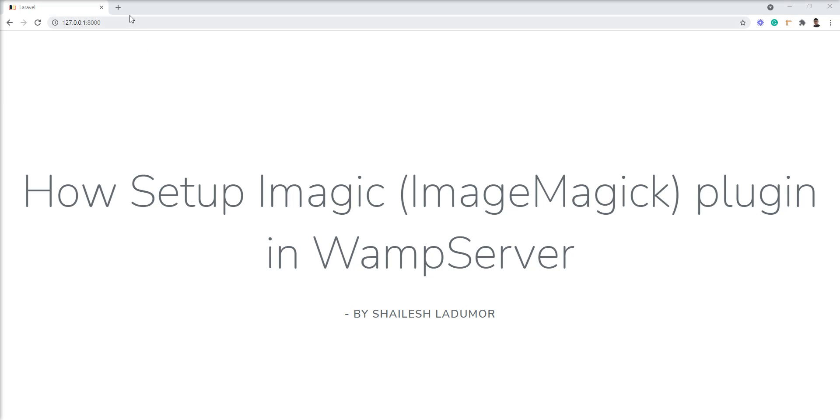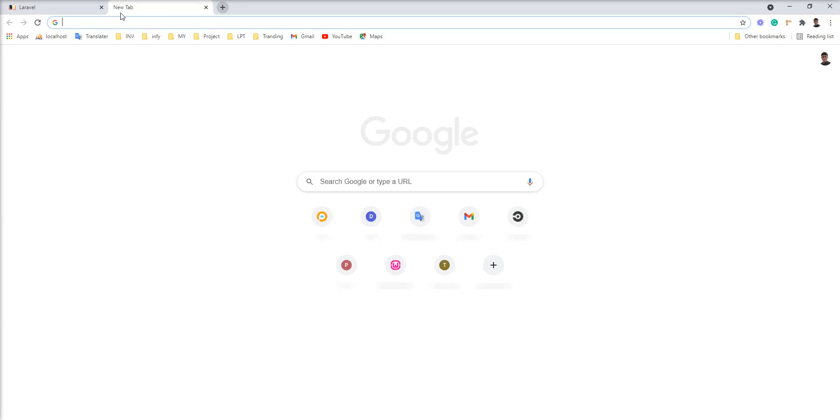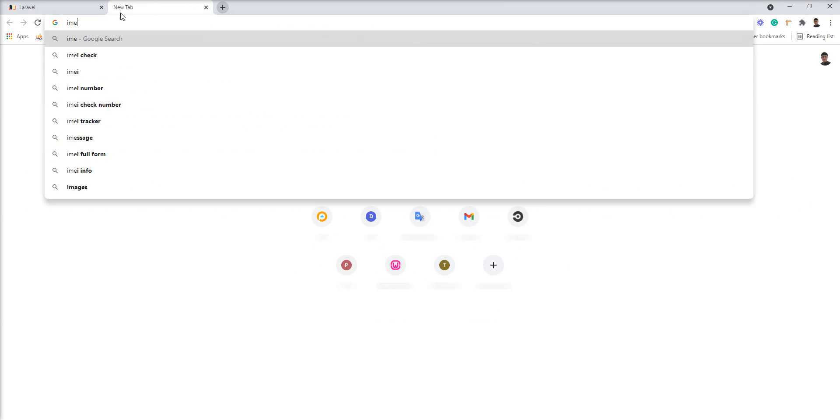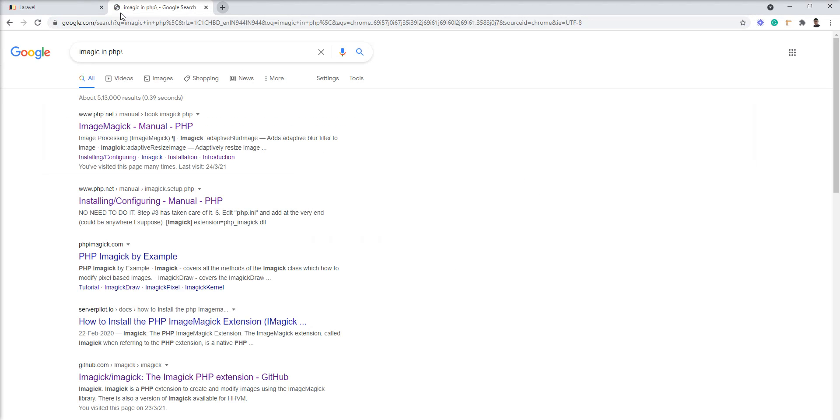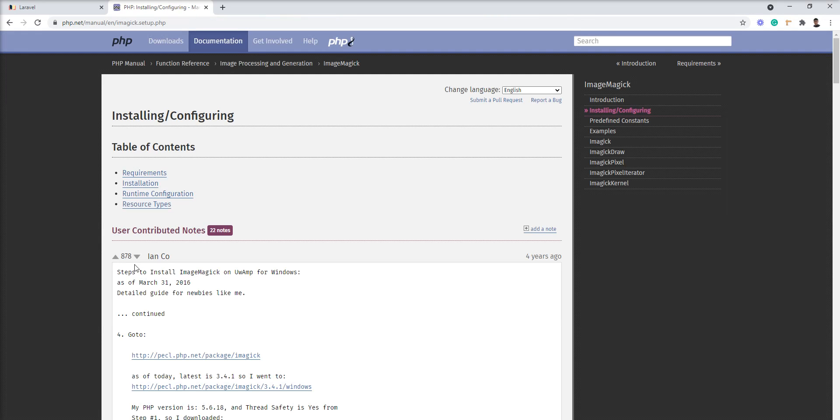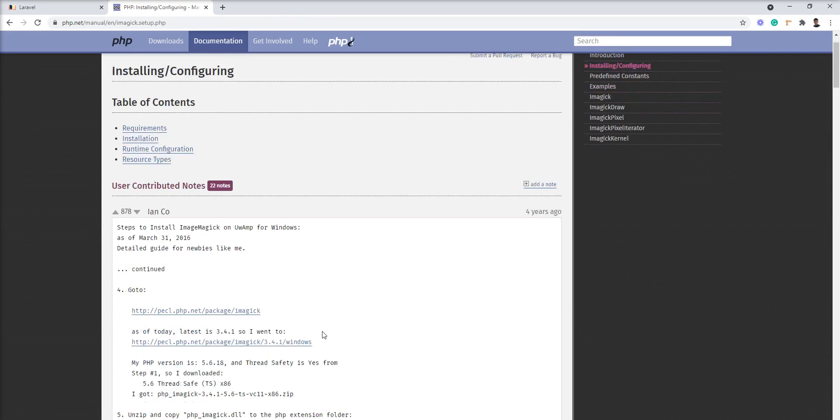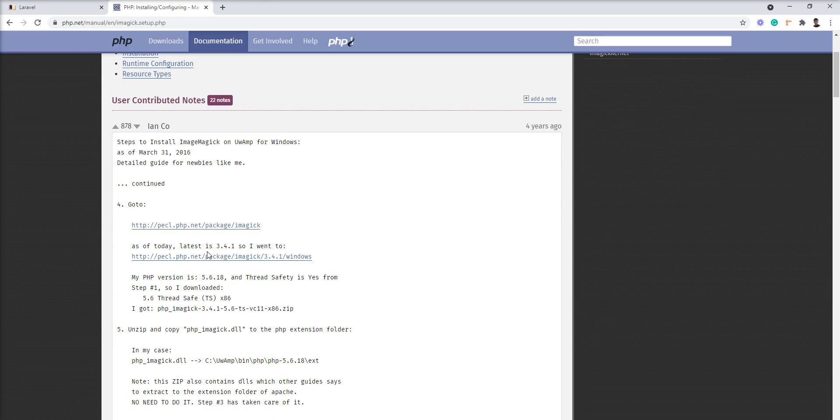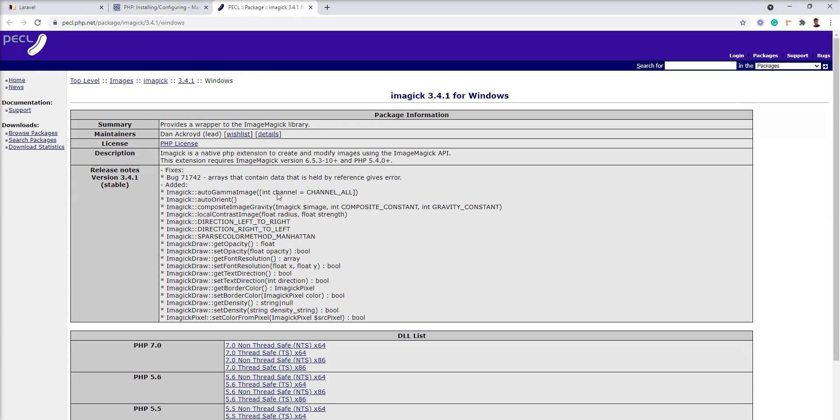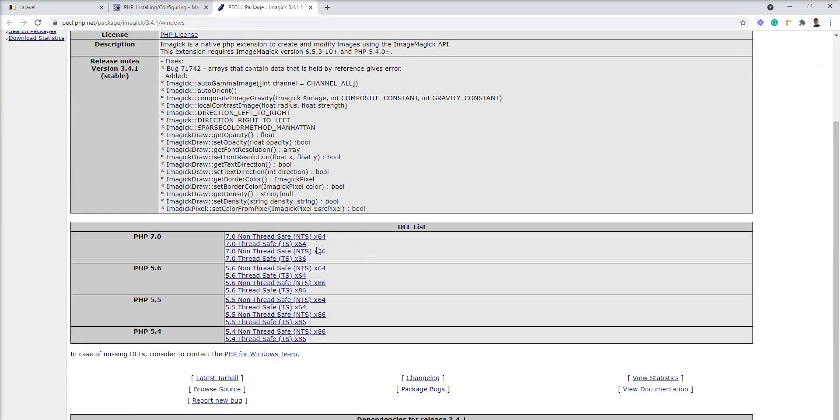We need to download the DLL from Google. Let's type 'Imagic in PHP' and open this installing and configure manual. You can see here the latest version given here. Let's open it - this is for PHP 7.0.